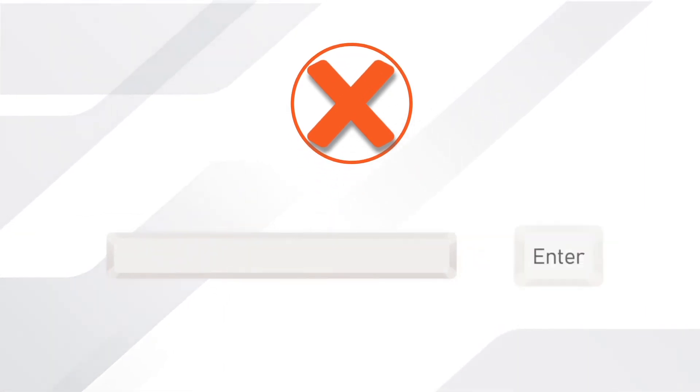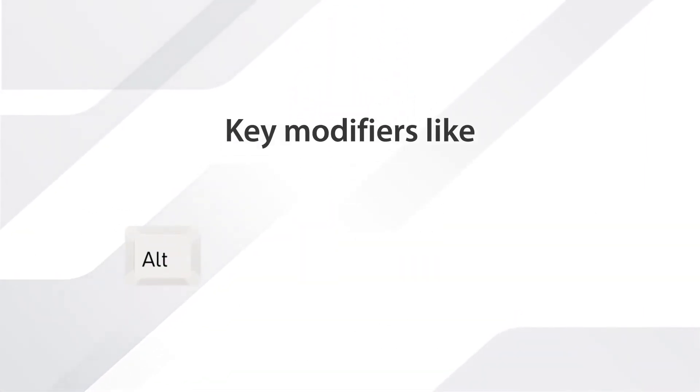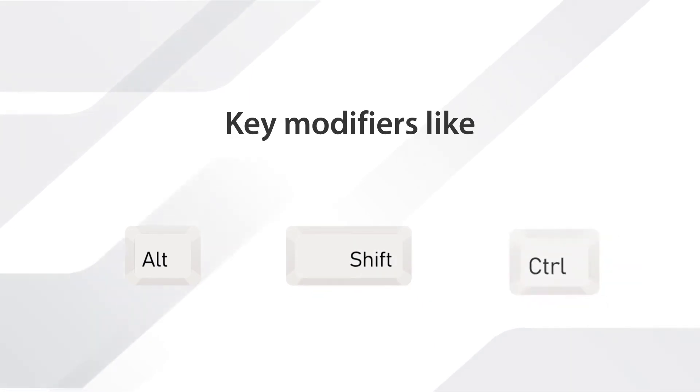Remember, you don't want to assign a command to a common key used when typing, like the spacebar or Enter key. We recommend always using a key modifier like Alt, Shift, or Control.